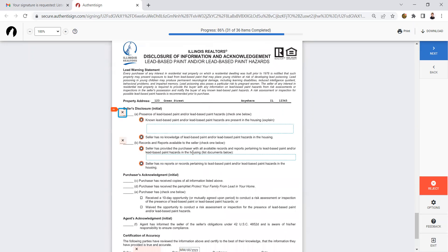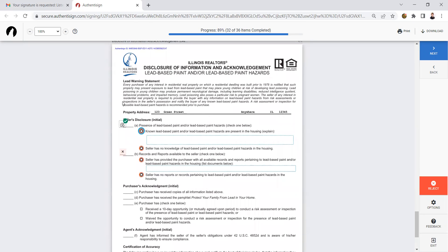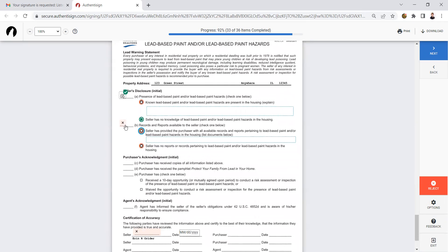Now, the next one is lead based paint, if that's applicable to your property. I have to initial both A and B by just clicking. It's a mandatory initial. But then I have to select do I know about lead based paint and what is it or I have no knowledge. I'm going to select that one.